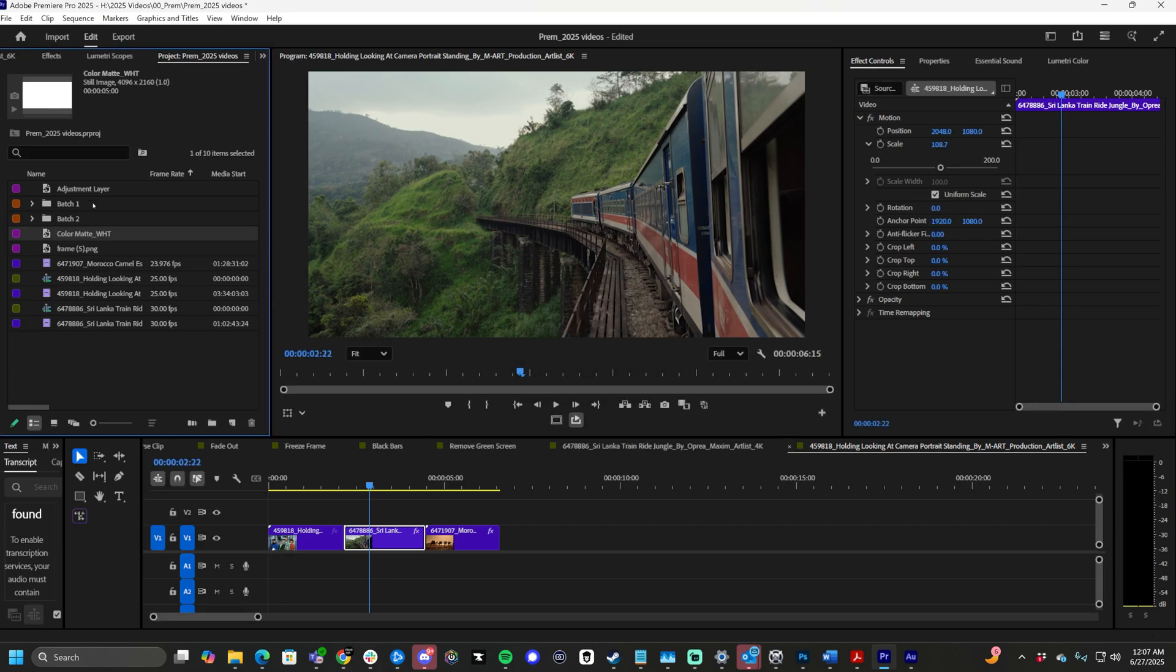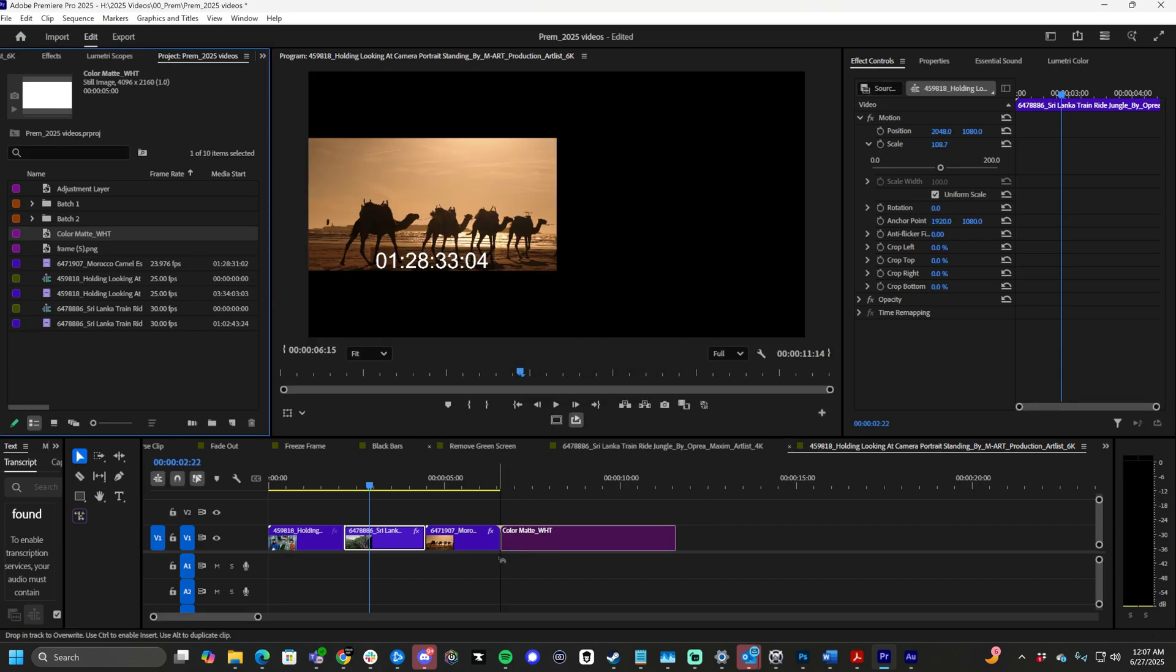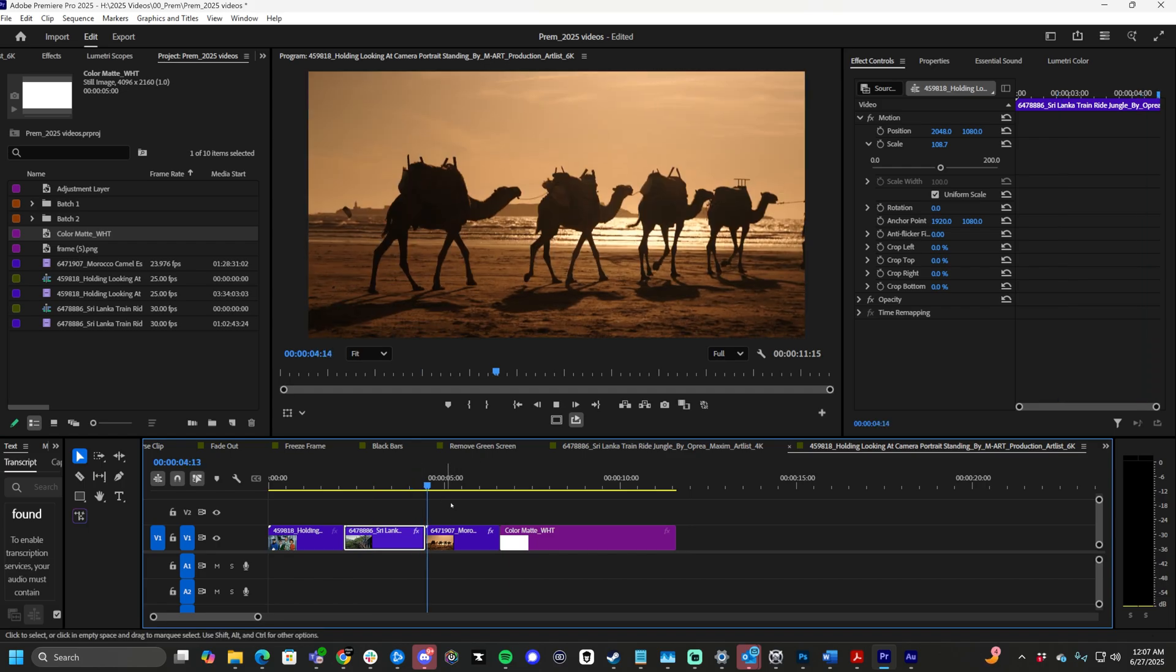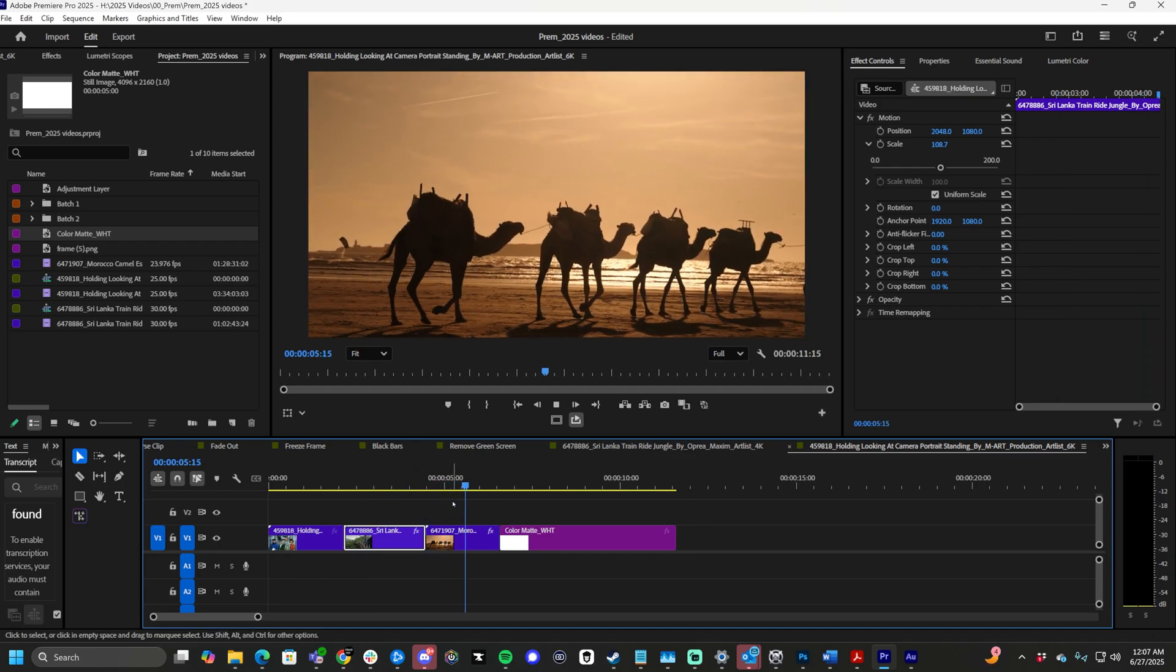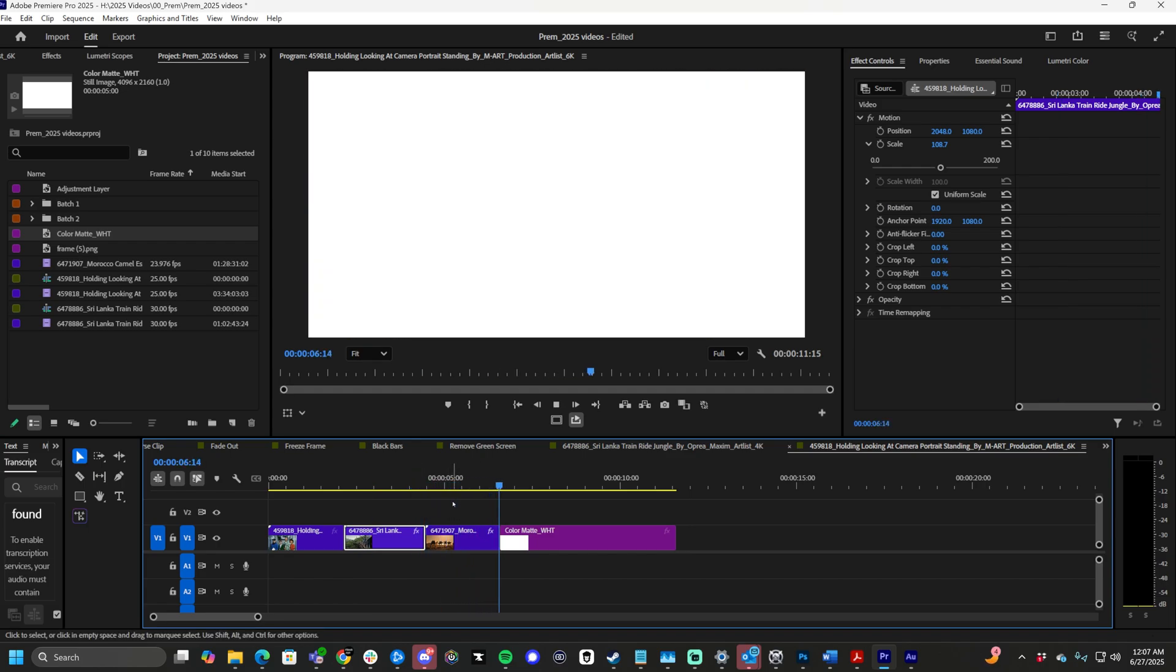And from here, it's now footage. We can bring it into the timeline. As you can see, as I play this out, it's going to go to the next clip. And it's a solid color.